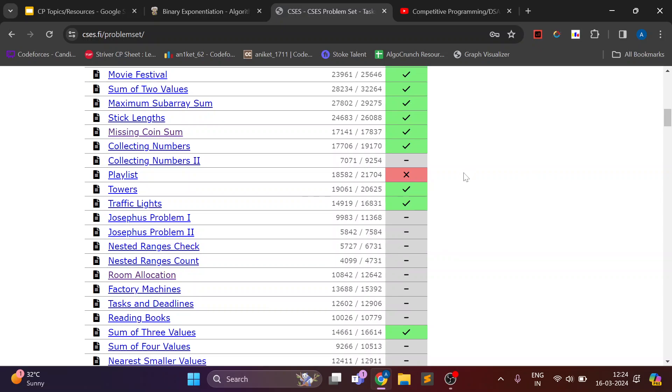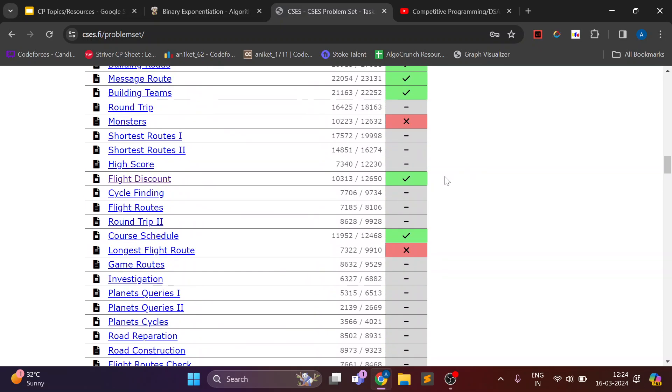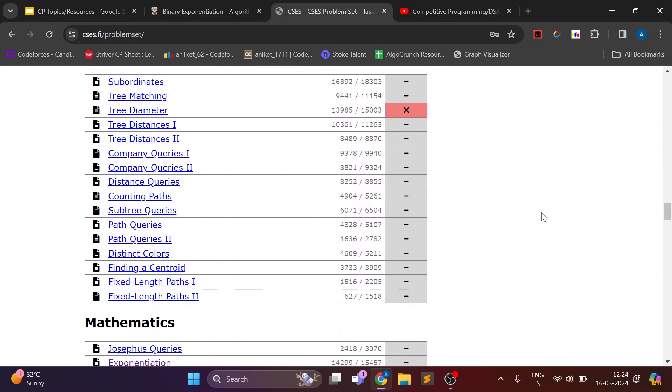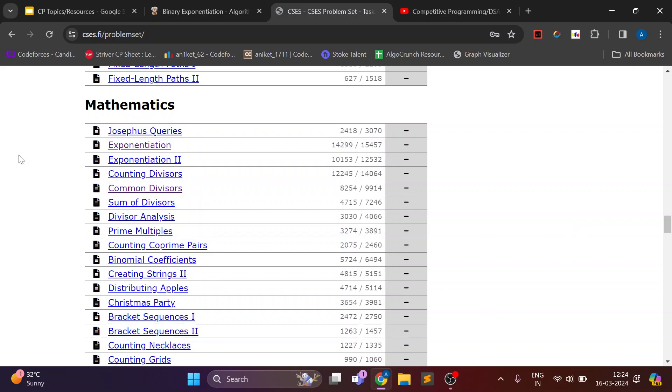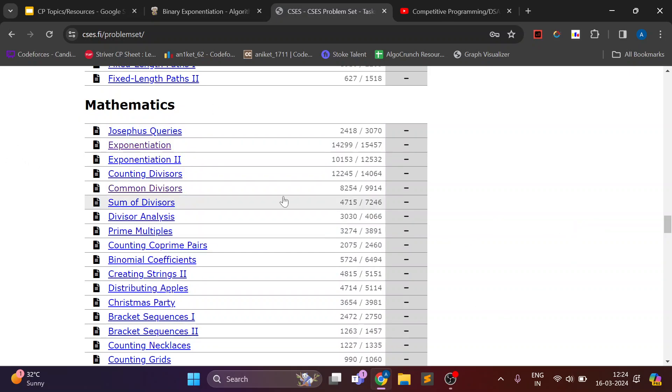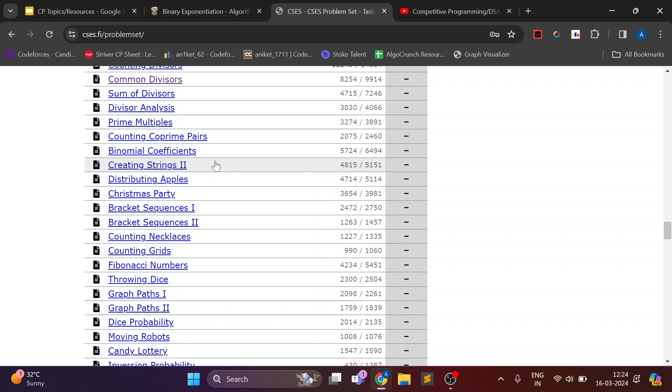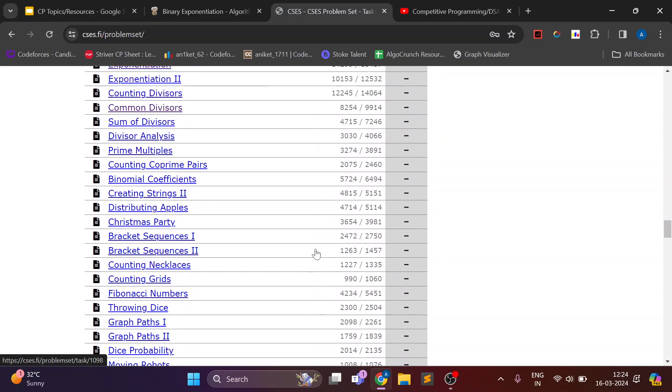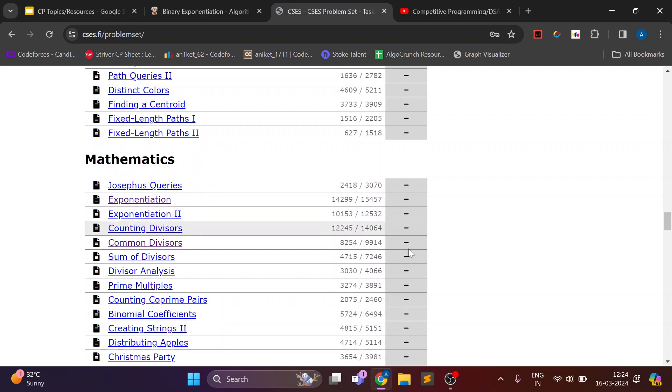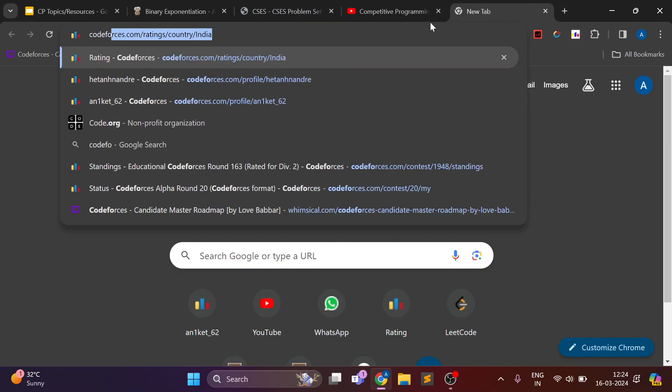And for solving problems, on CSES problem set there is a section for mathematics. And you can try to solve these problems. Now this might be difficult at the start.